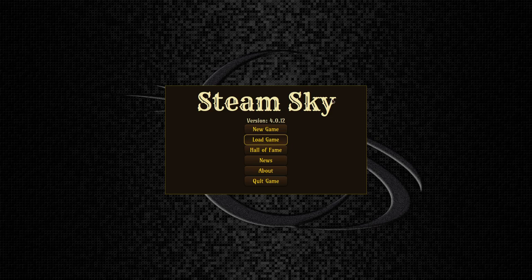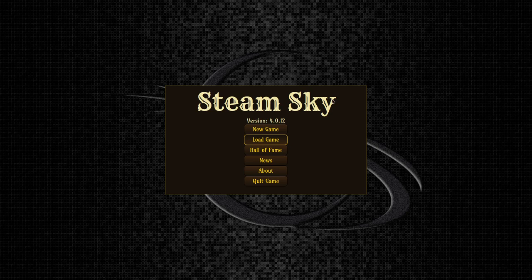Hello and welcome. Today we're checking out Steam Sky. This is a roguelike with a steampunk setting where we are captain of our very own airship. This is being developed by Fyndil. It's over on itch.io right now, and of course I'll leave links below and all that.